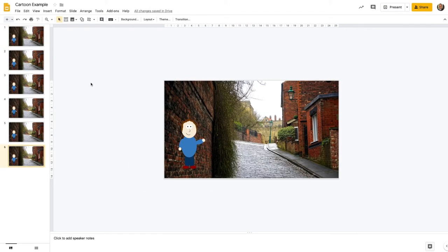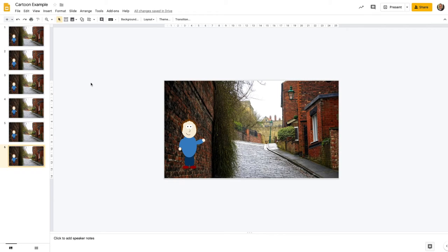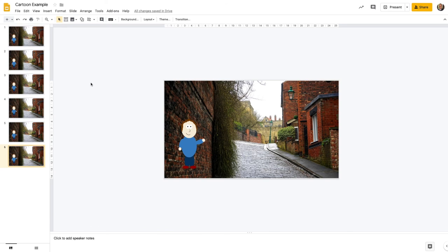That's how you can start building a simple animation just using some shapes and backgrounds in Google Slides. For our next video, I'm going to show you how you can export all of the different images for each slide so that you can then put them into some animation software to compile that into a finished animated video.